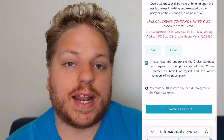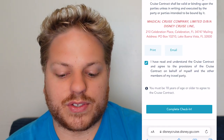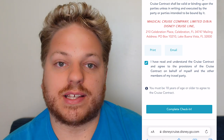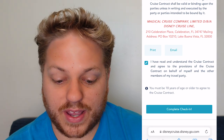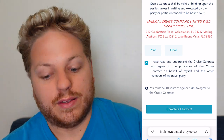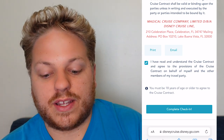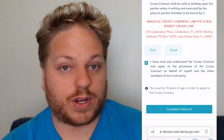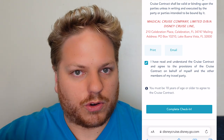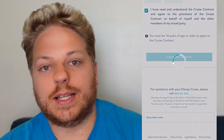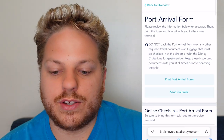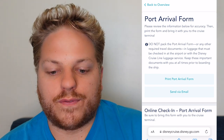The cruise contract goes on and on — you can print it out or email it to yourself if you'd like to read it at your leisure. At the bottom you click the box saying you've read and understood the cruise contract and agree to its provisions on behalf of yourself and your travel party. You must be 18 or older to agree, though you can agree on behalf of minors in your party. Then you hit complete check-in, which brings you to the port arrival form.